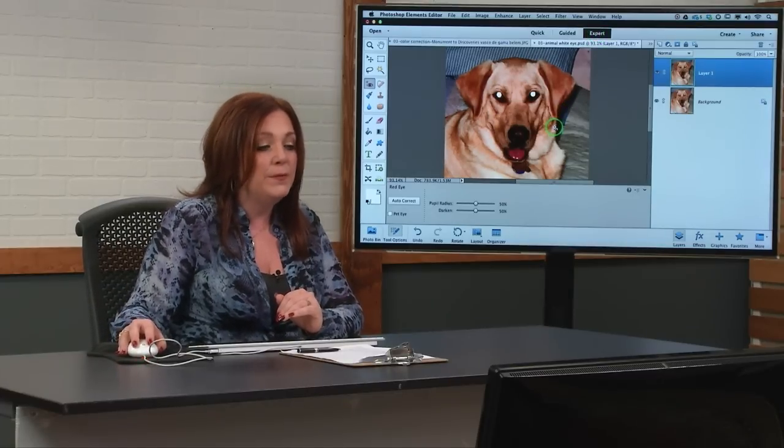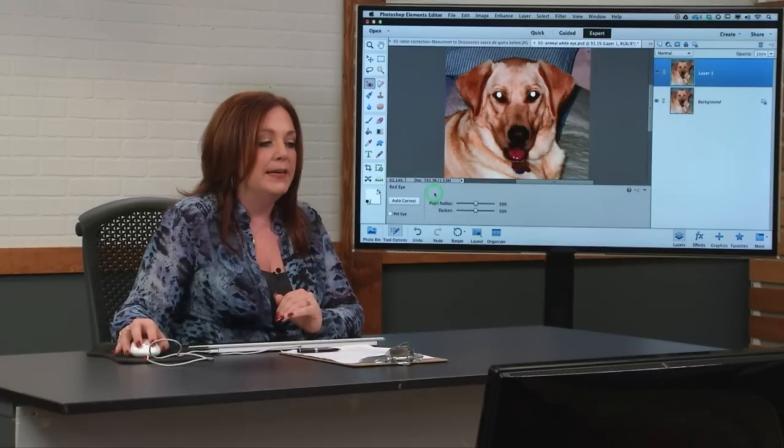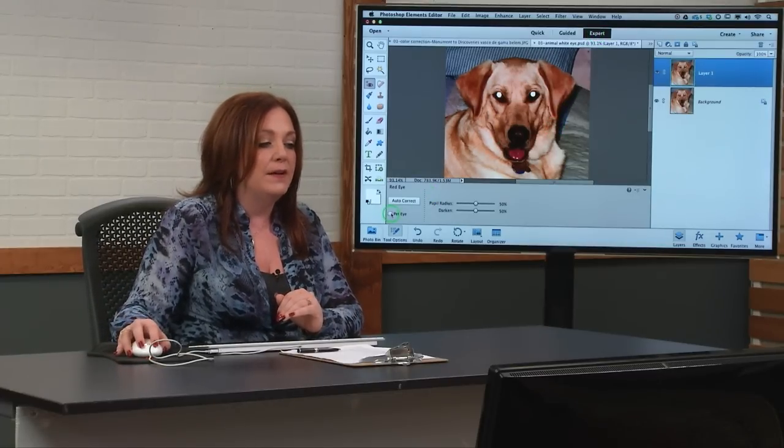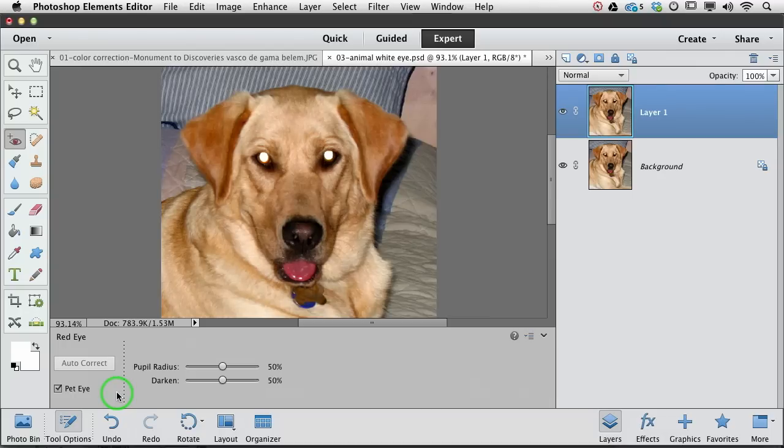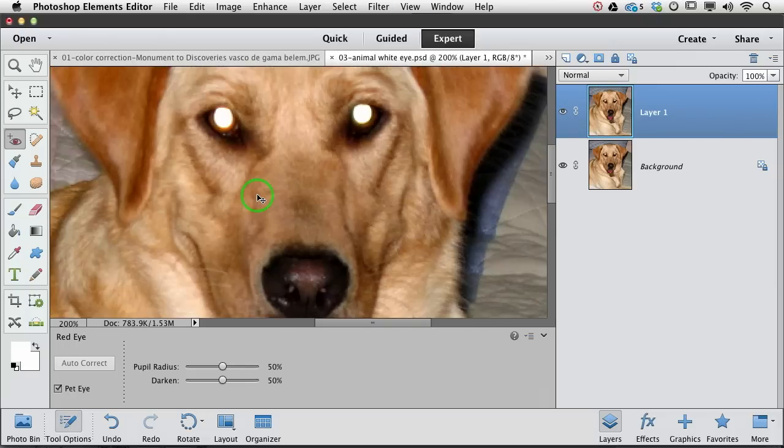So now what we're going to do is turn on the pet eye checkbox. Now that is new in Elements 12. This is a feature that even Photoshop CC does not have. It wishes it does, but it doesn't. So now we can come over, and I'll zoom in so you can really appreciate this.